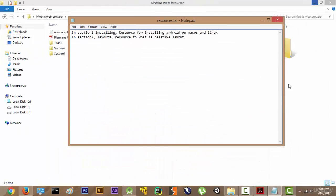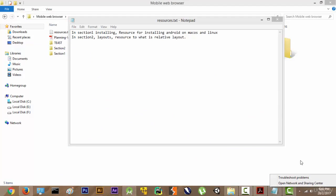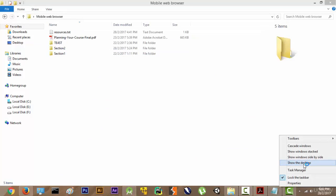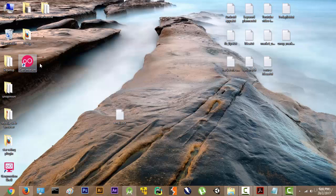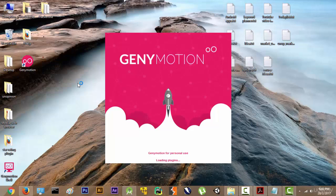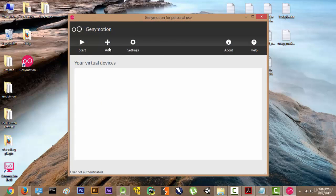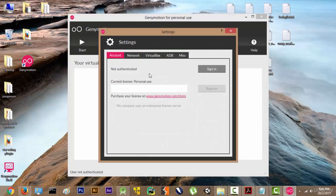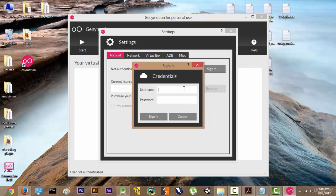After it is installed, you will get something like this — Genymotion and Genymotion Shell. Just double-click on Genymotion and it is going to load the plugins. It will show you this screen. Go to Settings, click on Sign In as it is showing as not authenticated, and enter your credentials.